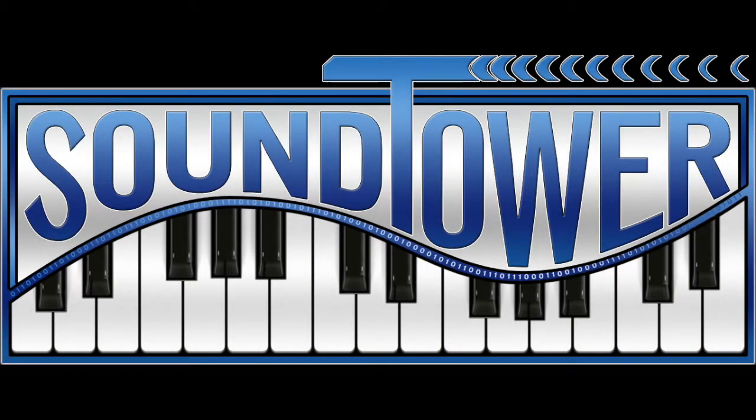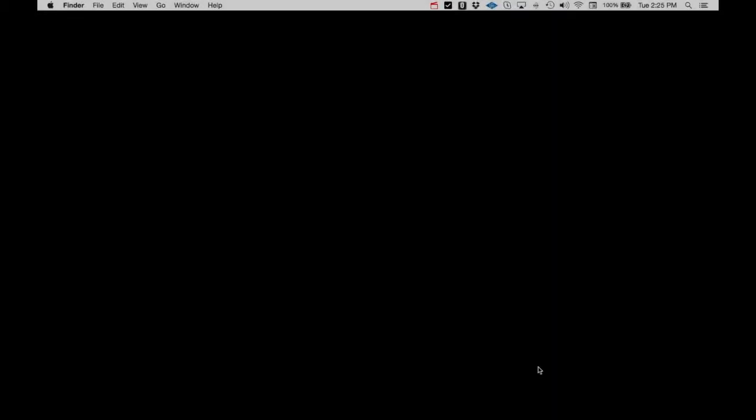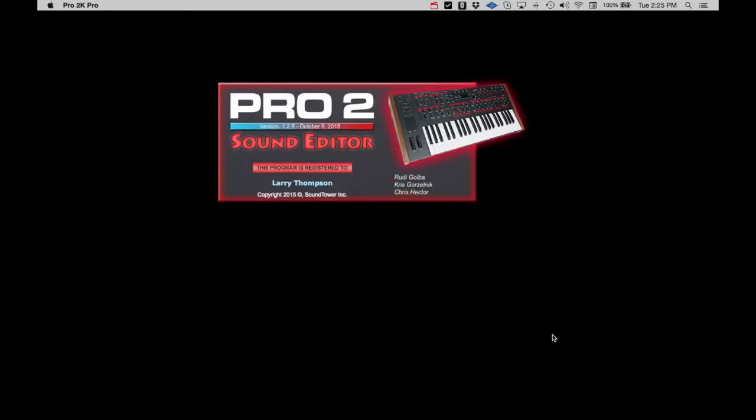Welcome to this instructional video for the Dave Smith Instruments Pro 2 editor from SoundTower. Before we can use any of the editor functions, we have to confirm that the Pro 2 editor is communicating with the computer. So let's fire up the Pro 2 app.